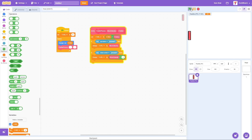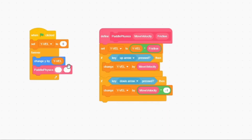If you click the flag right now, nothing will happen because we haven't inserted our values. So for Paddle Physics, for Move Velocity I'm going to put 2, and for Friction I'm going to put 0.8.